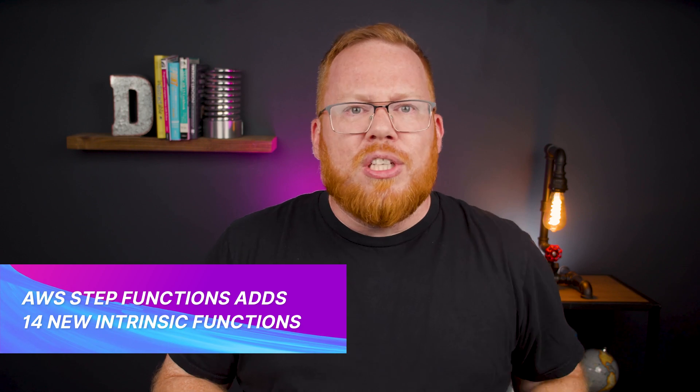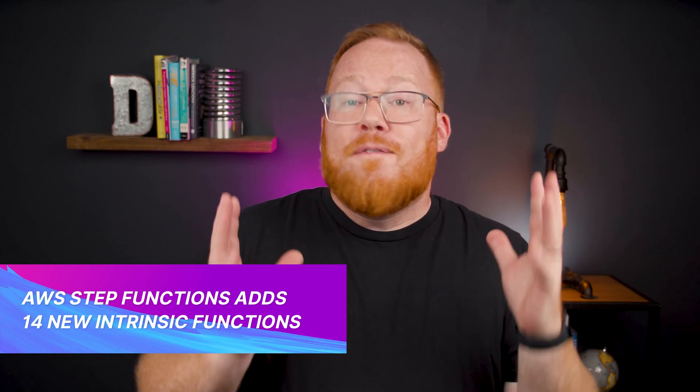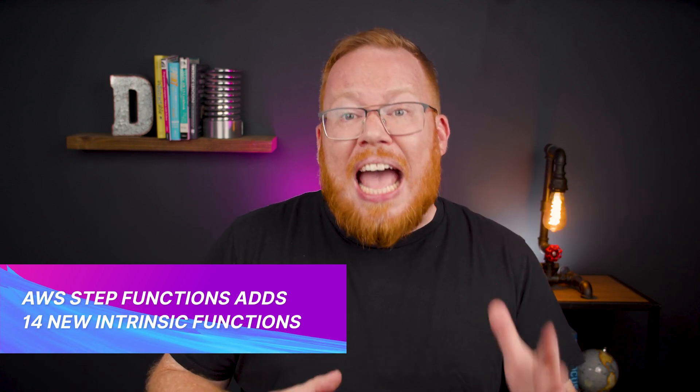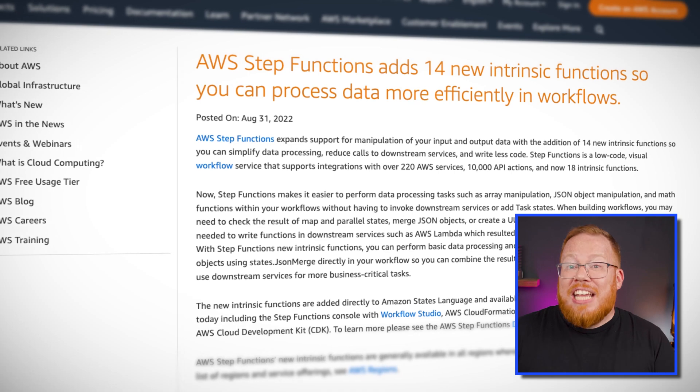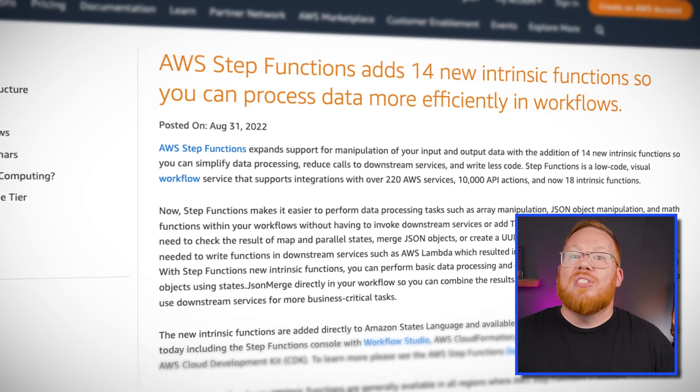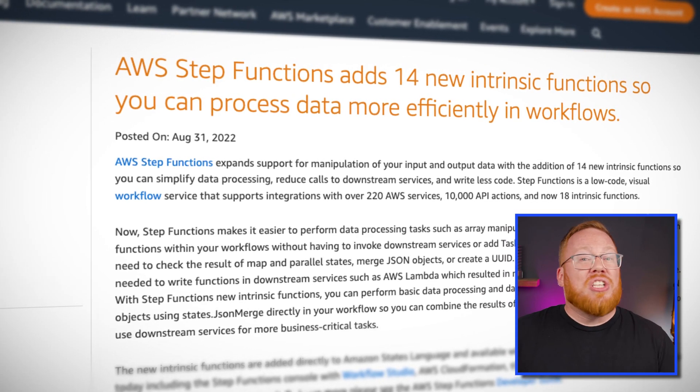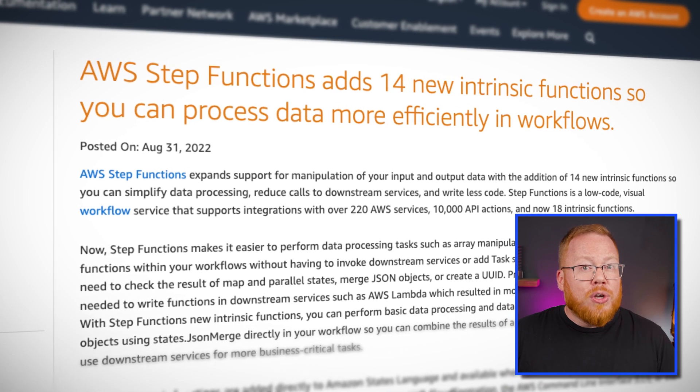I didn't forget those two mini announcements for serverless developers that I teased earlier. First up, AWS Step Functions adds 14 new intrinsic functions. According to AWS, Step Functions now makes it easier to perform data processing tasks such as array manipulation, JSON object manipulation, and math functions within your workflows without having to invoke downstream services or add task states. Less code you have to write is always a win.